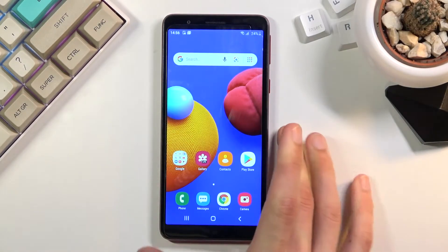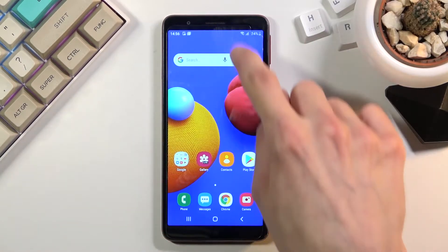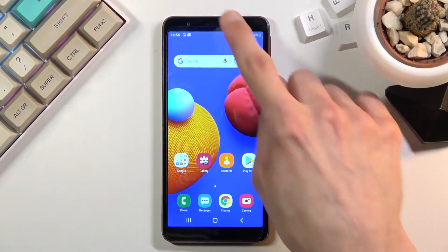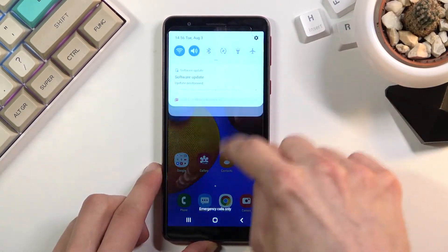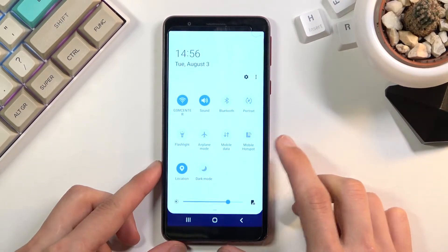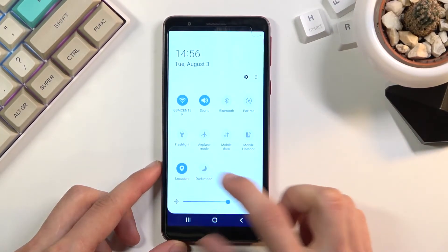Now unfortunately there is no toggle in the notification panel. So as you can see we are missing it from here.